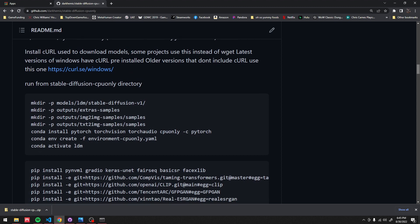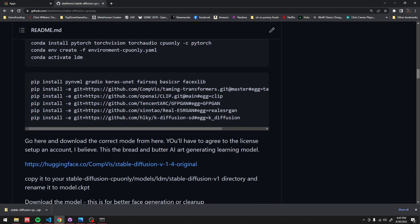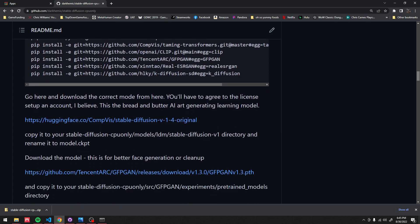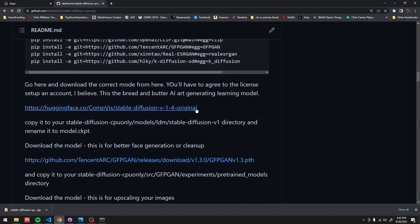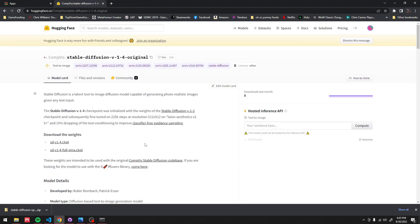Back up here — done that step for the setup. Next thing you're going to do is go to this link, and before you can download anything there's going to be a box somewhere in here. You're going to want to click that, accept the license agreement, read through it, probably make an account, and then after that go to Files and Versions.